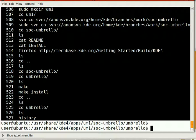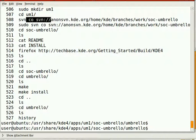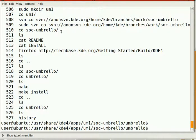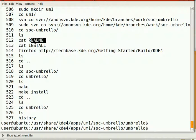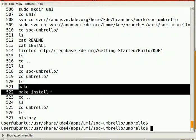I created a folder called UM1 for the SVN. I pulled down the SVN right there. I CD'd into Umbrello, I read the README, and then I read the INSTALL, went to the instructions, and tried to find a make install.